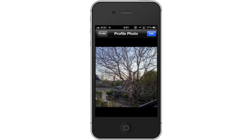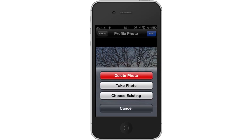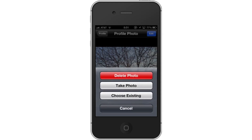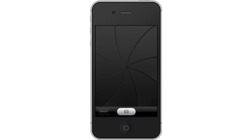In the next screen, tap Edit. Then tap Take Photo. This way, the photo we take will automatically become our new WhatsApp picture icon.